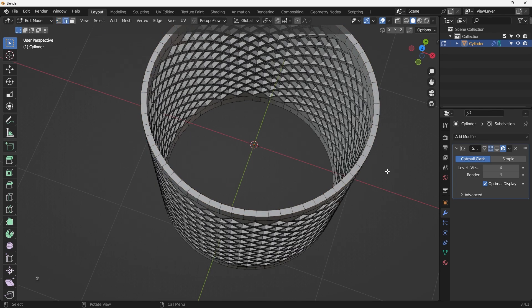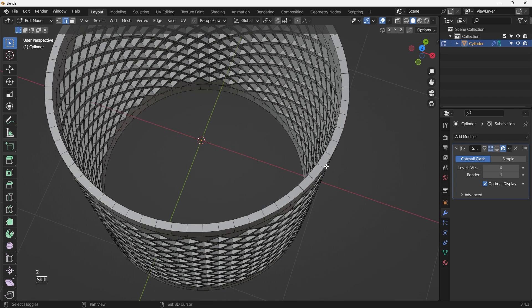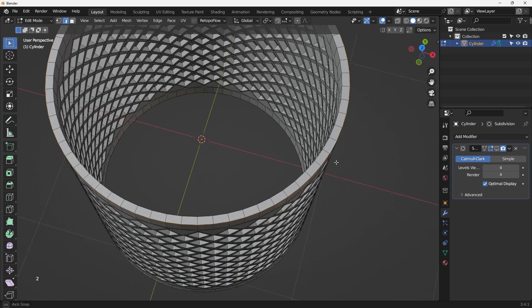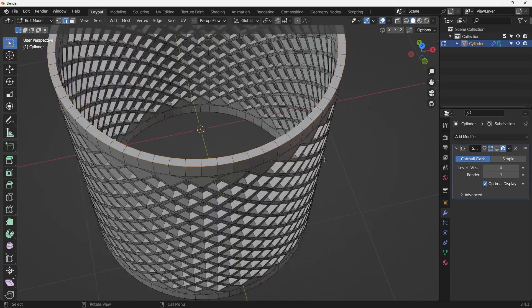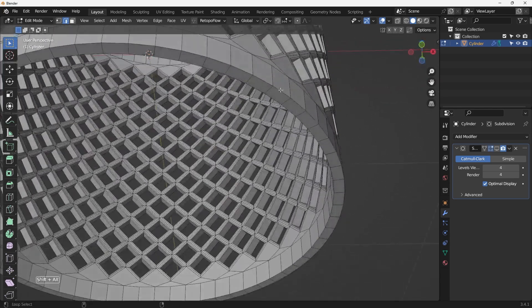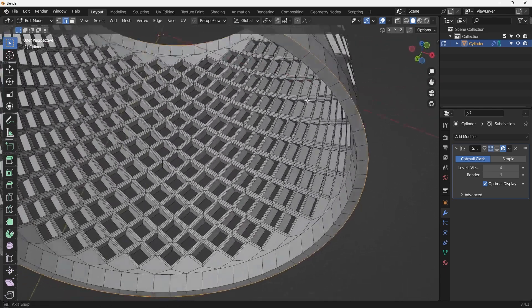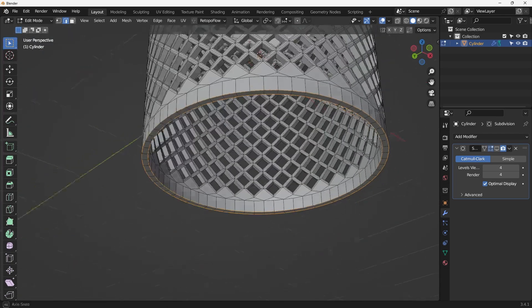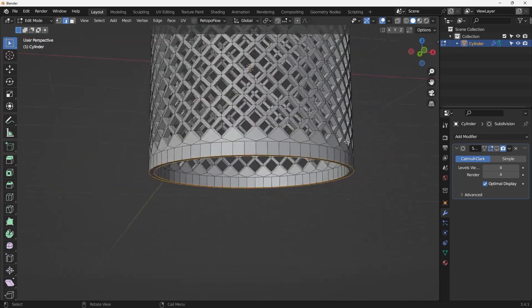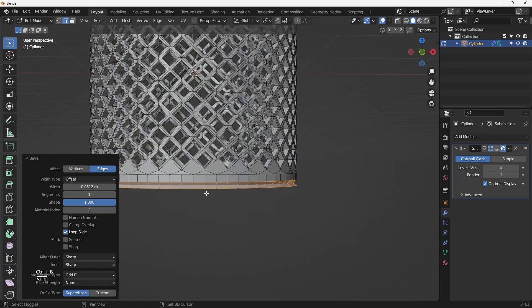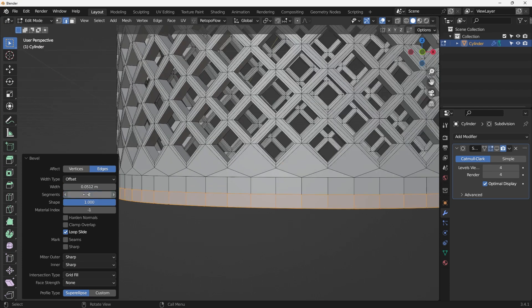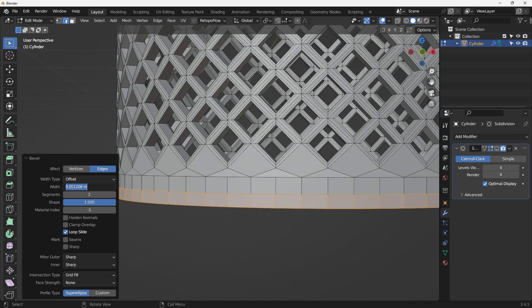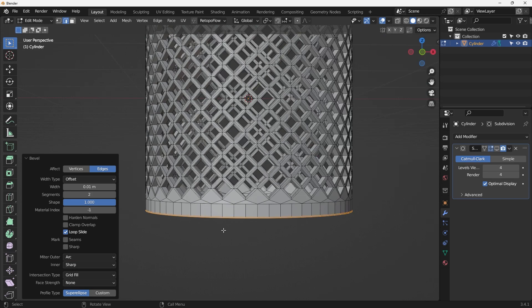Then next, I'm going to go to the edge selection mode number two, and select these edges that I want to do a quick bevel. So do that to have a sharp edge. Ctrl B, bevel it, and then come in here. I'm making sure the shape is one and segment is two, not too much bevel. So I'm going to do 0.001. I think it should be fine. And this one doesn't have to be changed to arc, but I always do that. And then that should be good.